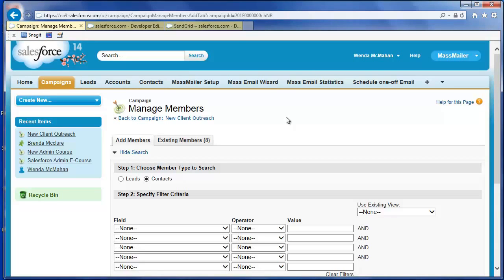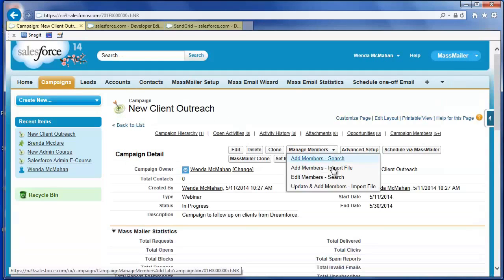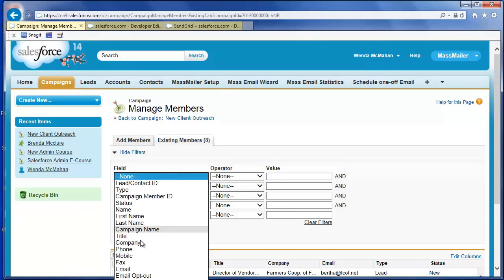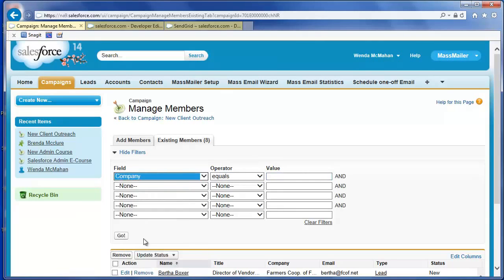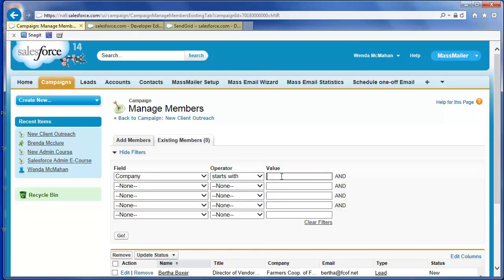To view the campaign members for a campaign, click Manage Members and select Edit Members Search. Here you can add or remove campaign members or update their statuses. The filters work here to help you find new campaign members to add or narrow the list of existing campaign members. For example, you can use the filters to search for an existing campaign member.